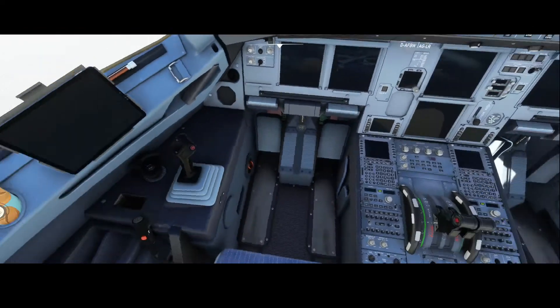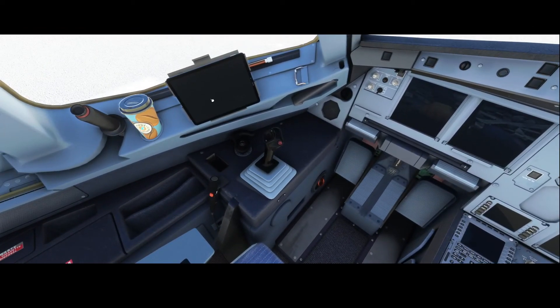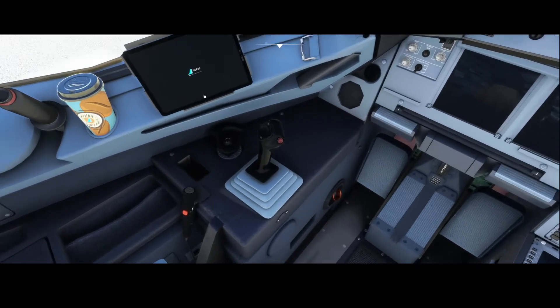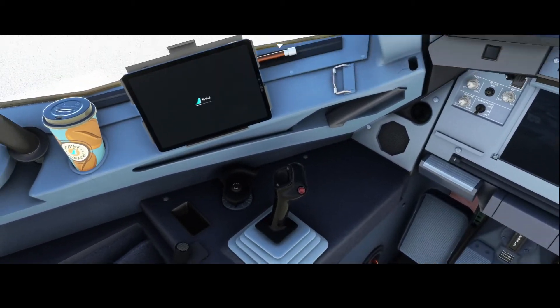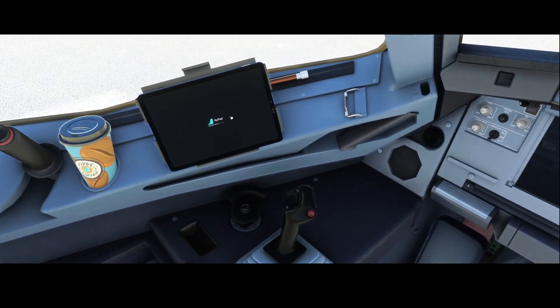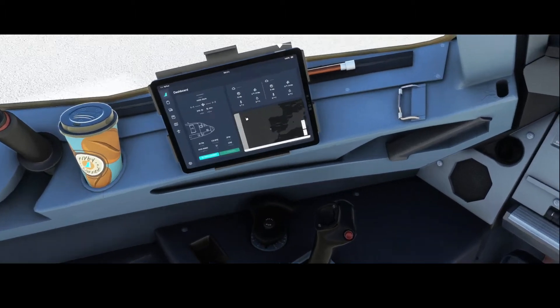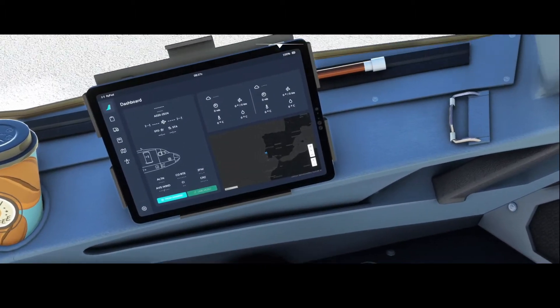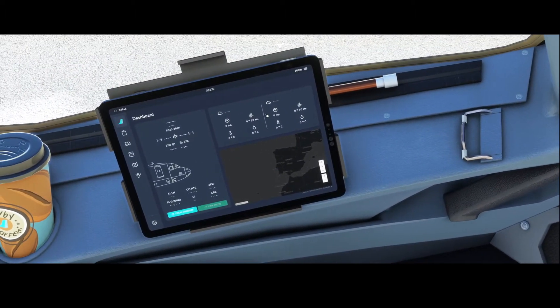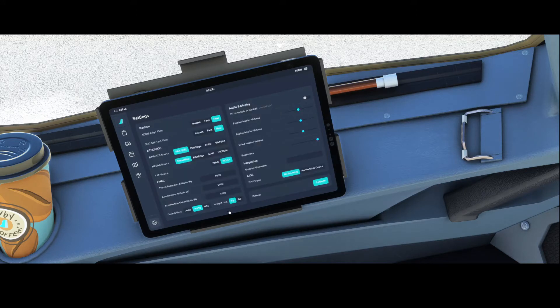But if that isn't the case, you need to go to the flypad because the flypad allows you to calibrate your device. To calibrate your device, you need to go to the gear, and inside the gear you will find the calibrate option.